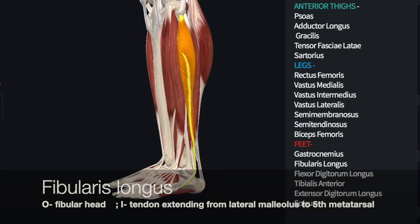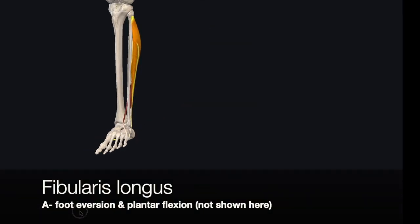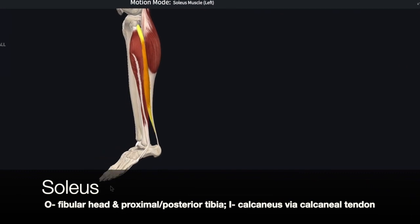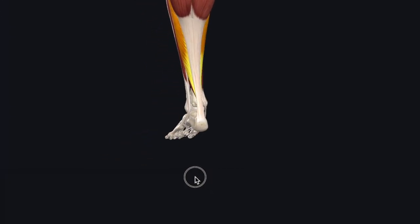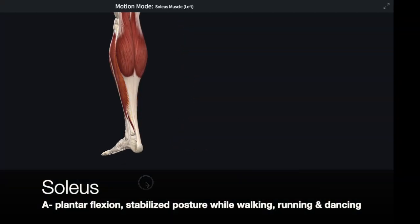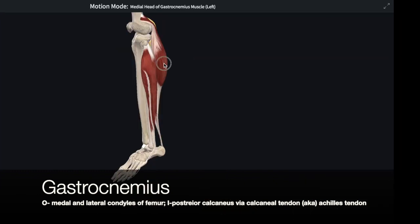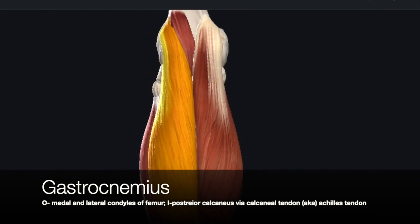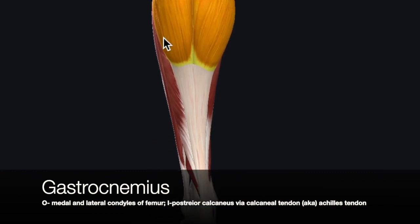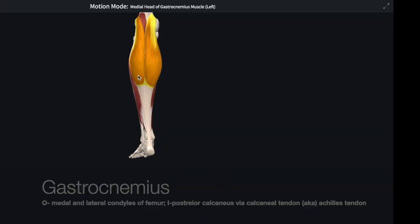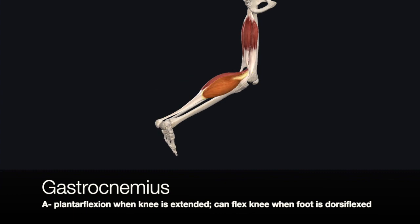The fibularis longus originates on the fibular head and extends down to the lateral metatarsal, the 5th metatarsal. It causes plantar flexion and eversion of the foot. The soleus is a deeper muscle of the calf, originating at the fibular head and the proximal posterior end of the tibia, and inserts into the calcaneus via the calcaneal tendon. It is a synergist of the gastrocnemius as a plantar flexor. The gastrocnemius forms our calf muscle, with its origin on the medial and lateral condyles of the femur, and its insertion via the calcaneal tendon onto the calcaneus at the back of the heel. Its action includes plantar flexion — pointing the toes — and assisting in knee flexion.